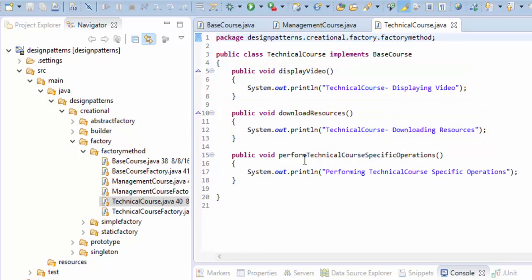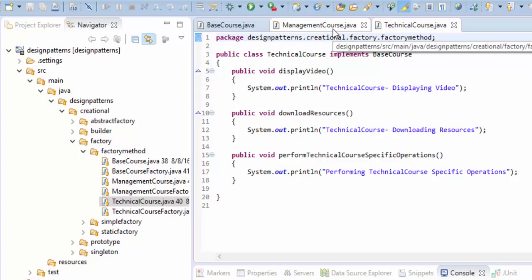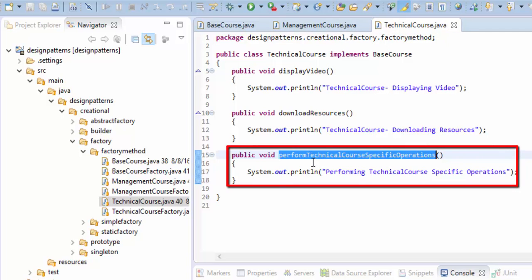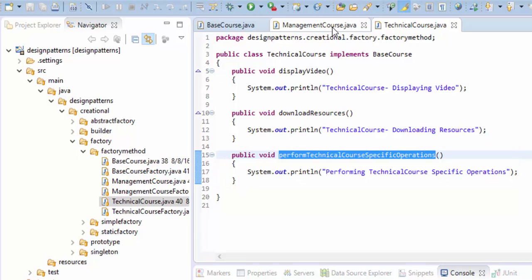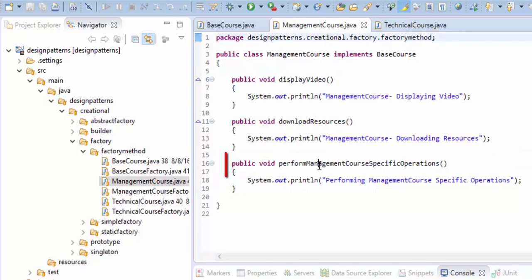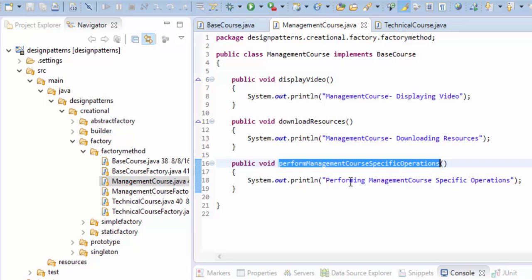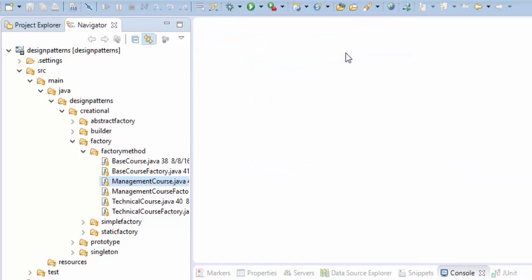Apart from the interface methods, an important thing is that both of these classes contain individual methods which are not coming from the interface. In TechnicalCourse it is named performTechnicalCourseSpecificOperations, and in ManagementCourse it is named performManagementCourseSpecificOperations. So we have one interface where different methods are declared, two classes implementing that interface, and each class also contains its own class-specific methods.